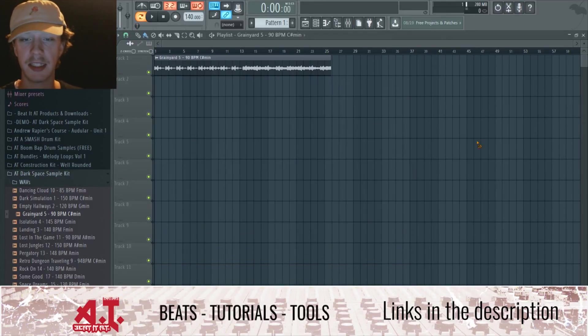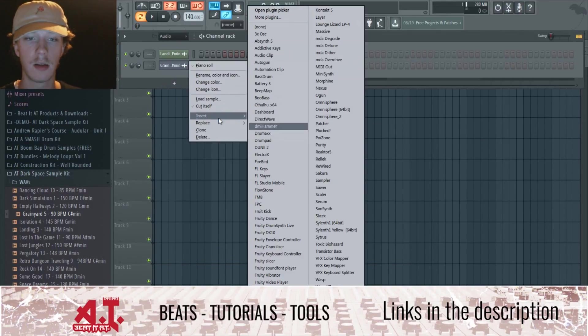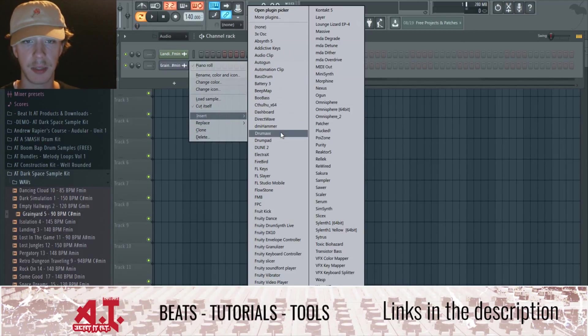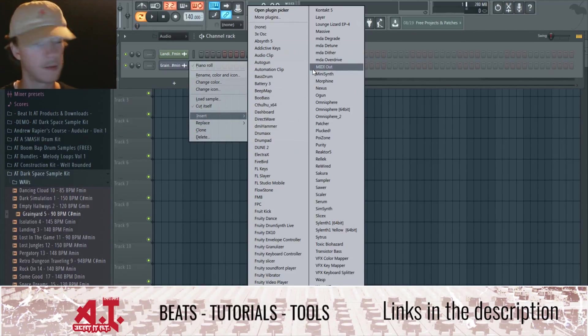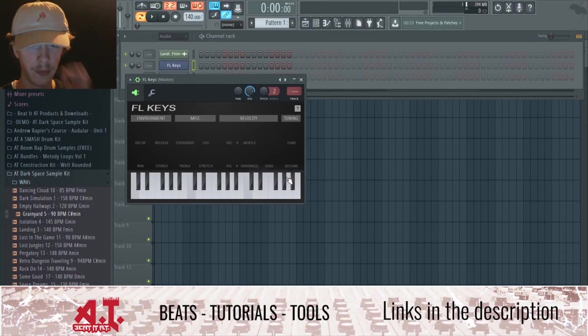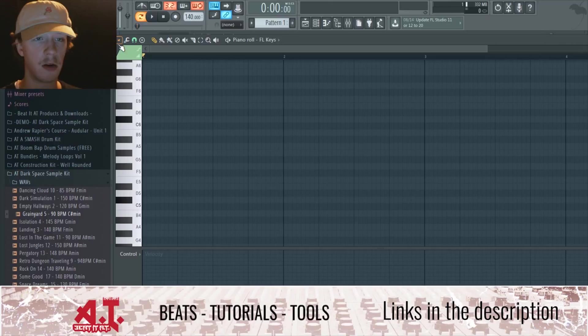It's telling us all these notes, so let's pull up our piano roll. I don't know, just anything. Where's FL Keys? Sure.